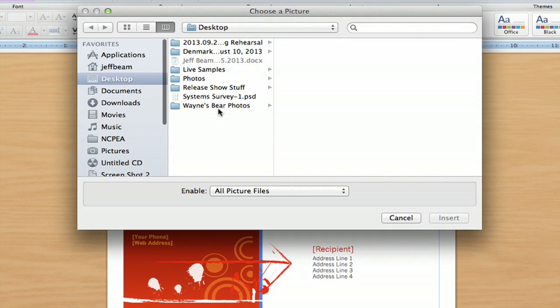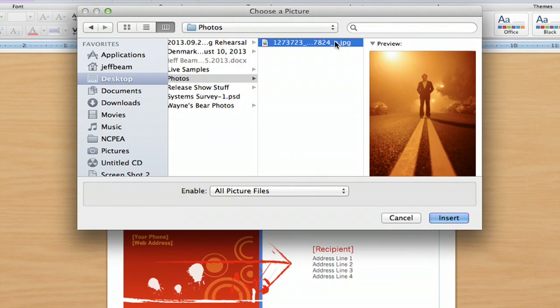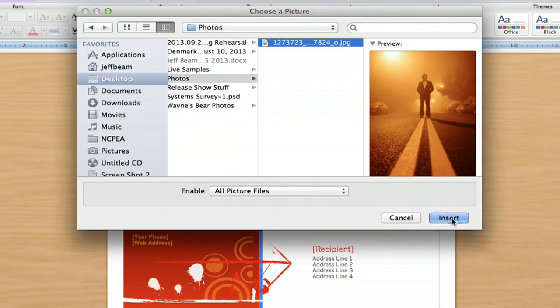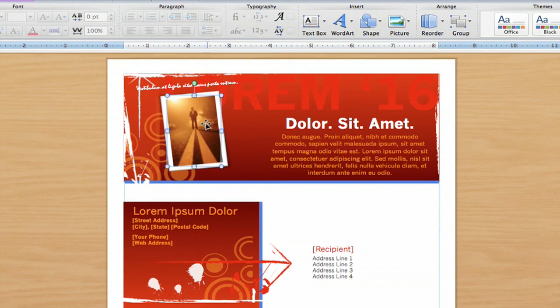And then you're going to go into your photo folder, and there's the photo I want. That's a photo of me standing in the middle of the road. I'm going to insert that, and it looks like it was made that way. It looks perfect.